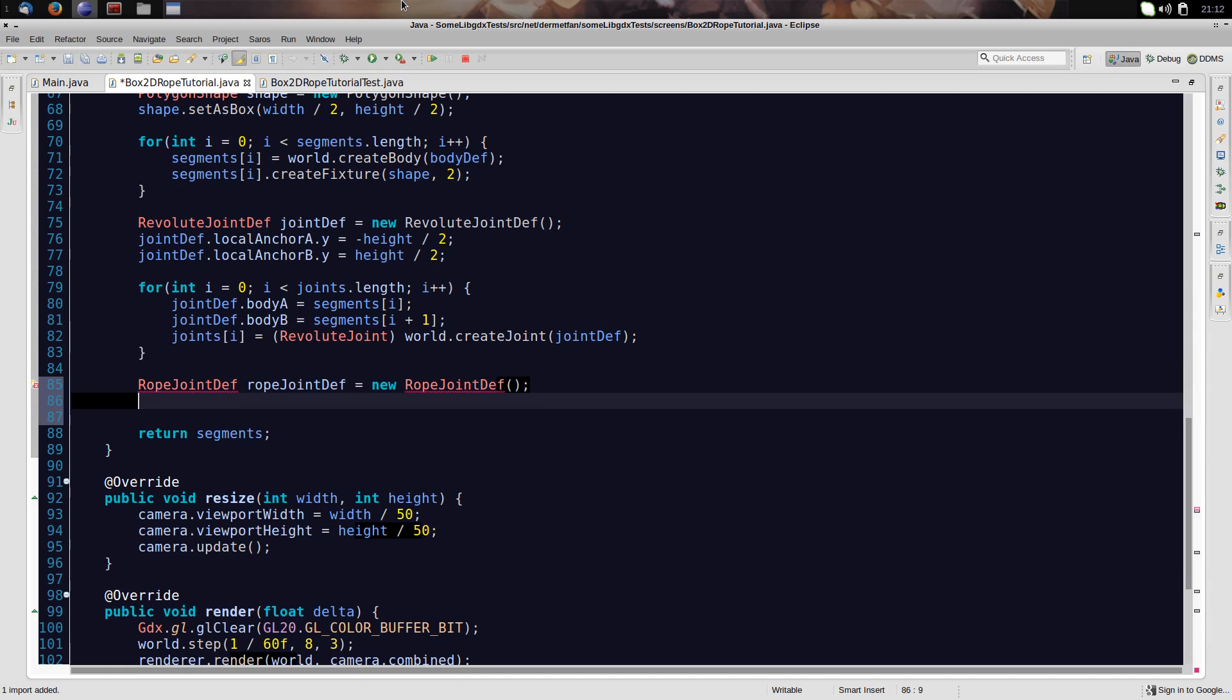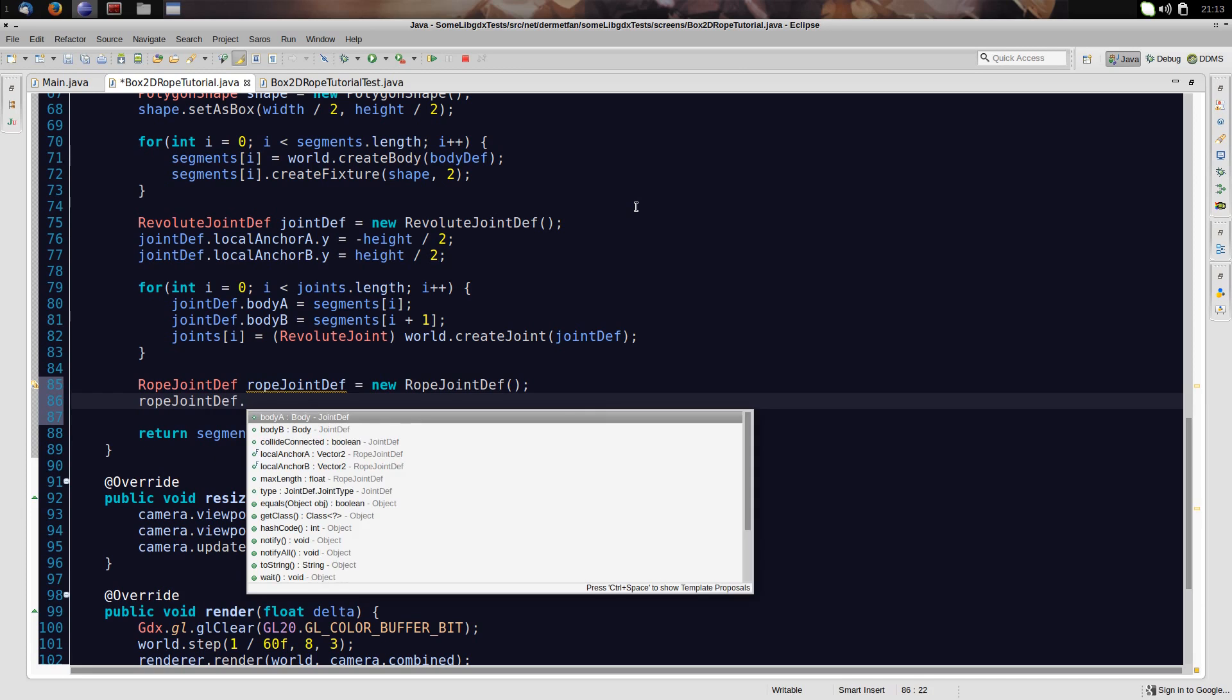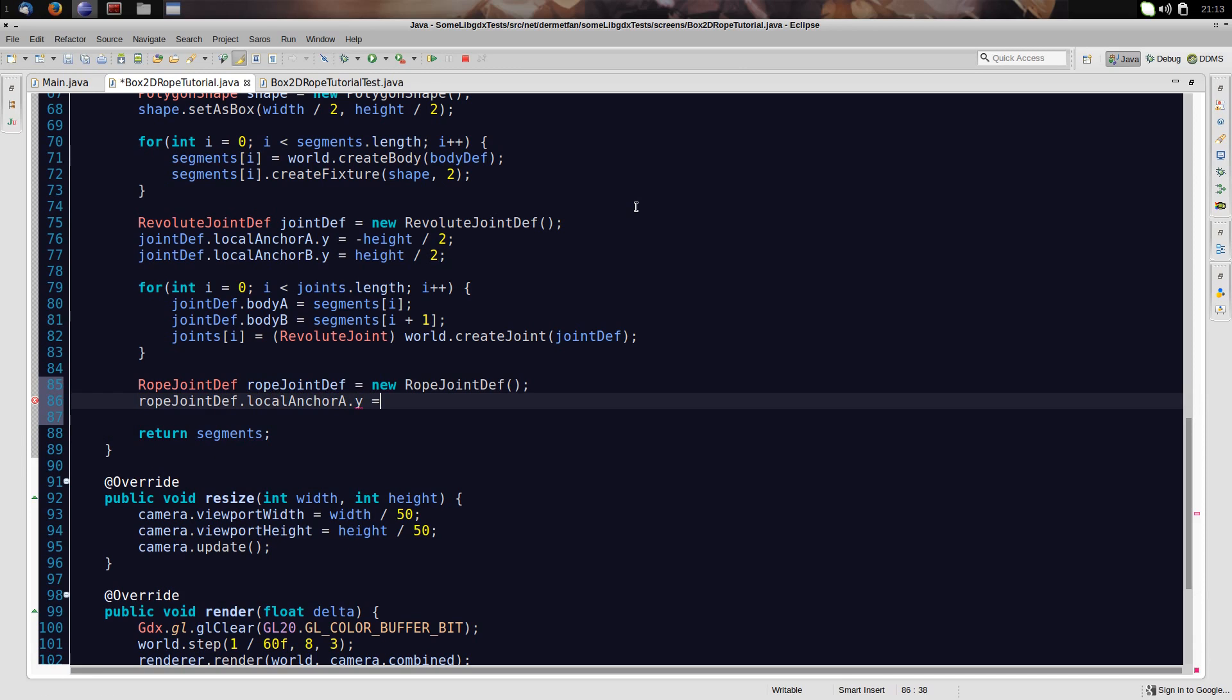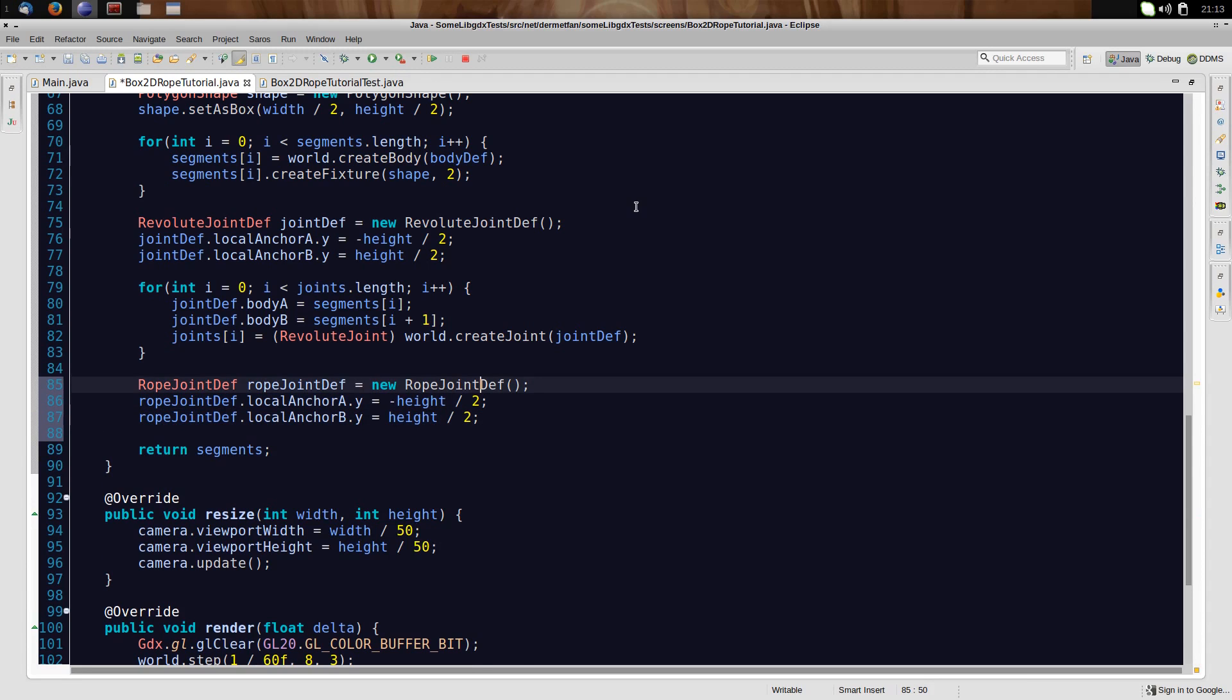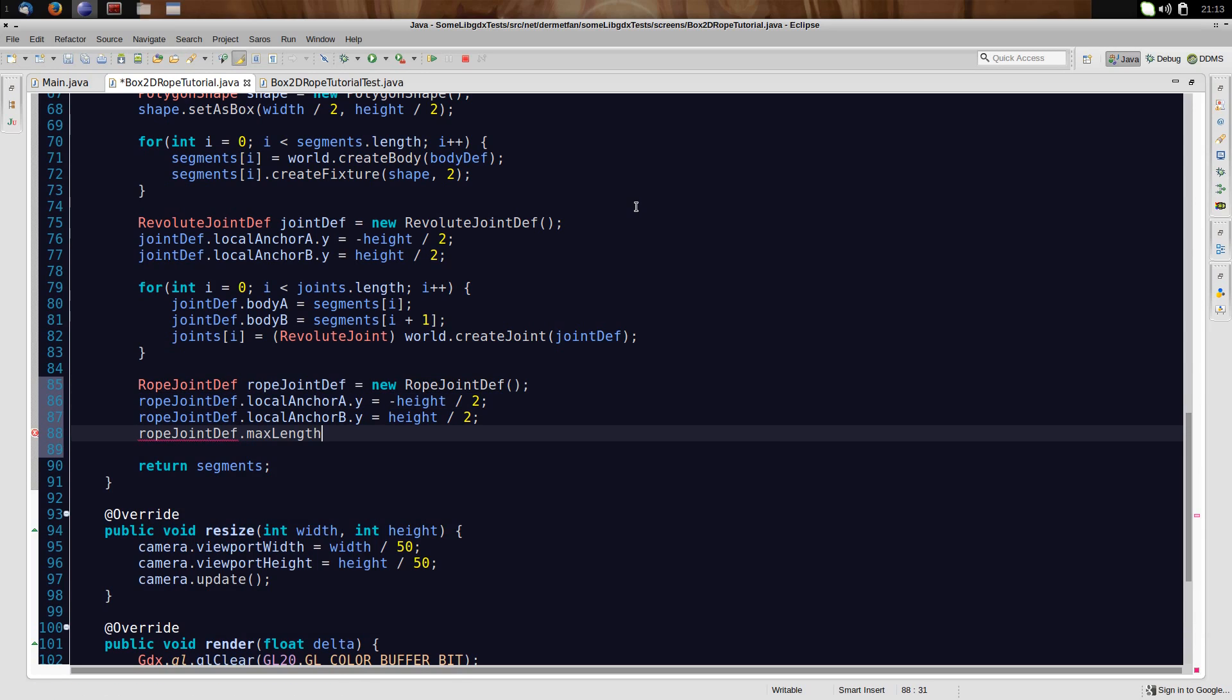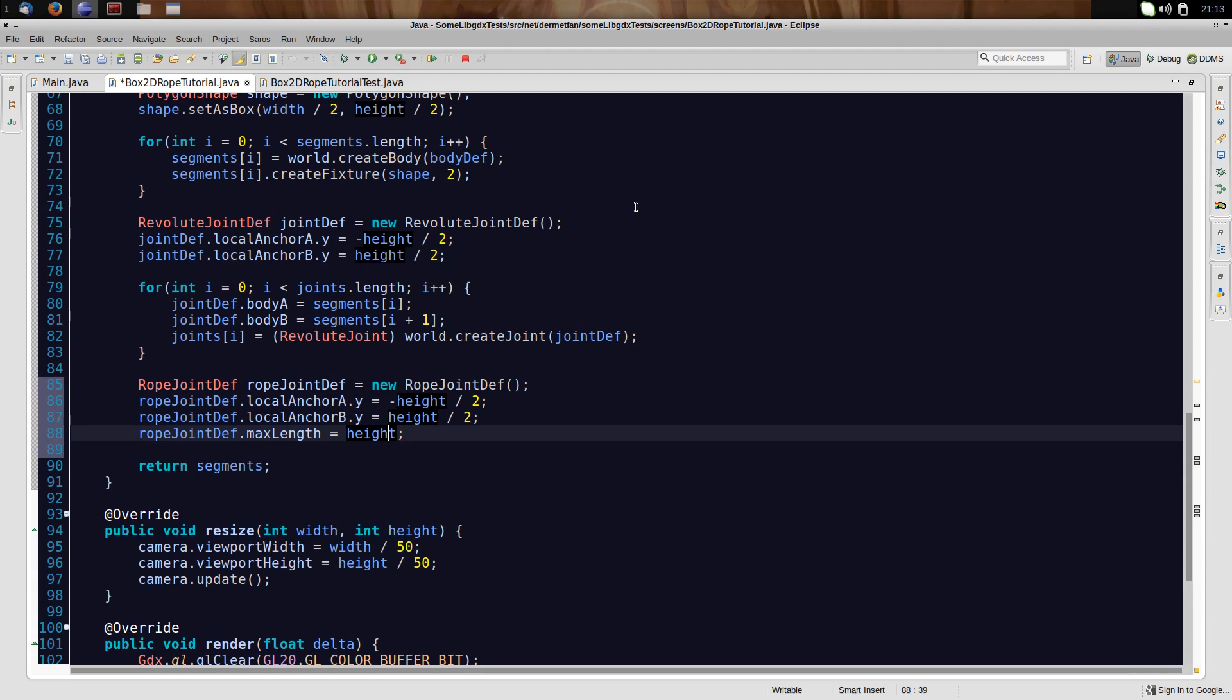At first though, we need a rope joint definition. So let's call it rope joint def, equals new rope joint def. And now, what we want to do is basically the same as this. We could almost copy it. At first, rope joint def dot local anchor A, let's just see what happens. Local anchor A dot Y is going to be minus height divided by two, because it's at the same position as on the revolute joint. Rope joint def dot local anchor B dot Y equals height divided by two. Into this spot between those bodies, on their edges. And we have to set the rope joint def dot max length, because right now it's zero, which is kind of impossible, to height. Because height divided by two plus height divided by two is height, obviously. The centers of two bodies should always have a maximum distance of one body.